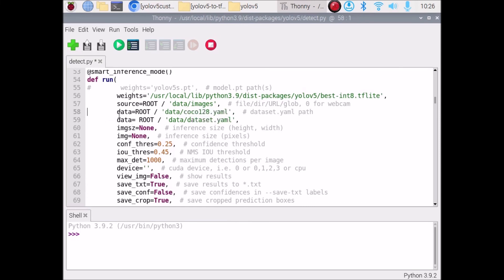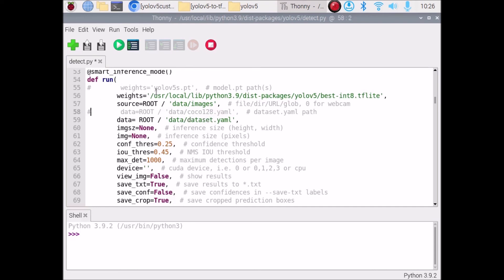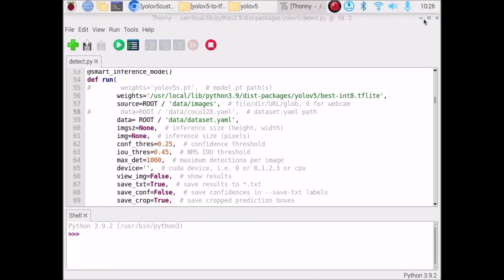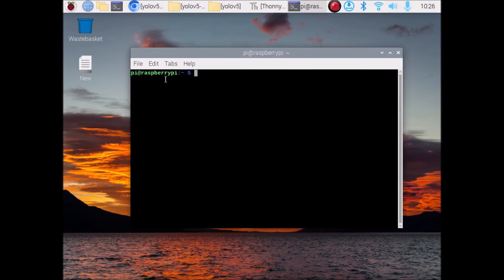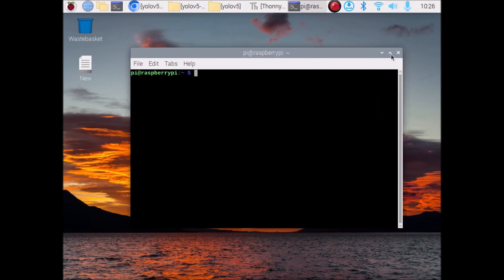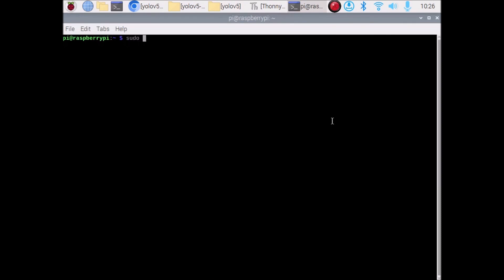We also need to specify our dataset YAML. By default it is coco128.yaml — comment that out. Set data equal to our dataset.yaml path. Comment out the default and add our own dataset YAML. Save detect.py. Now we are ready to run the detection command.